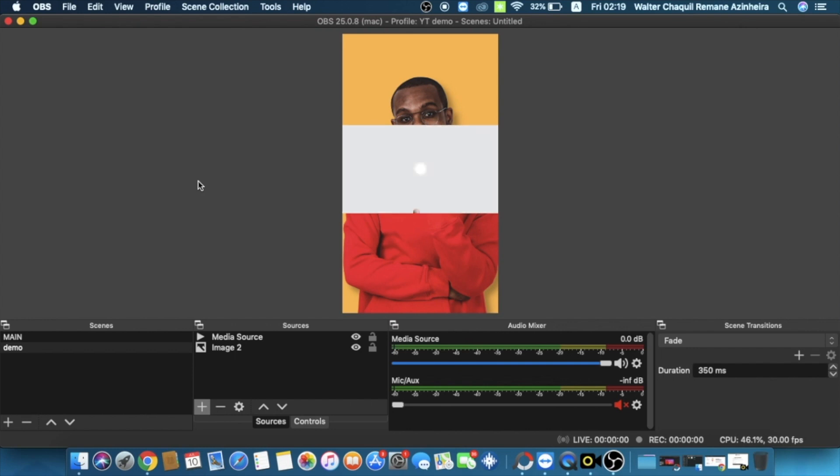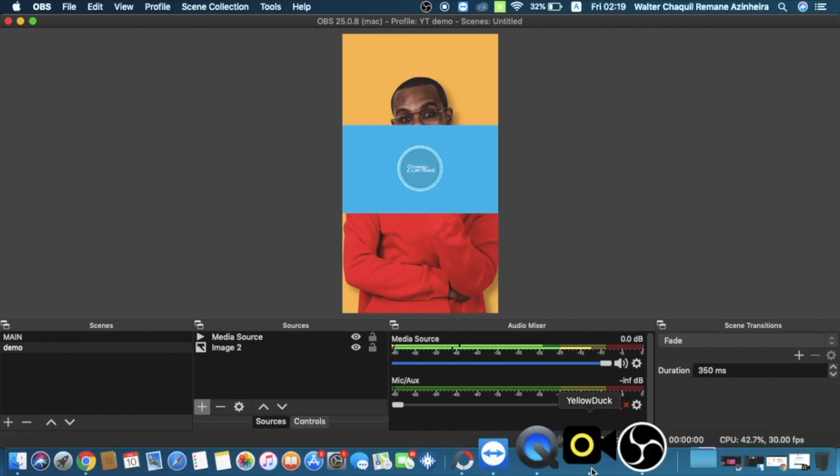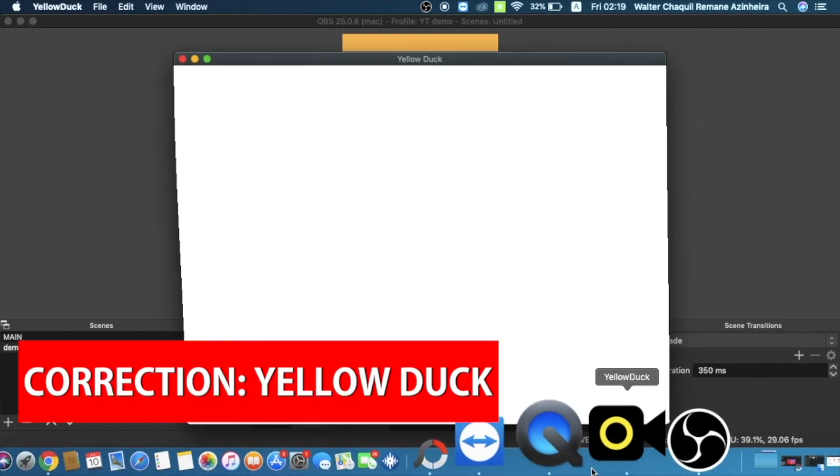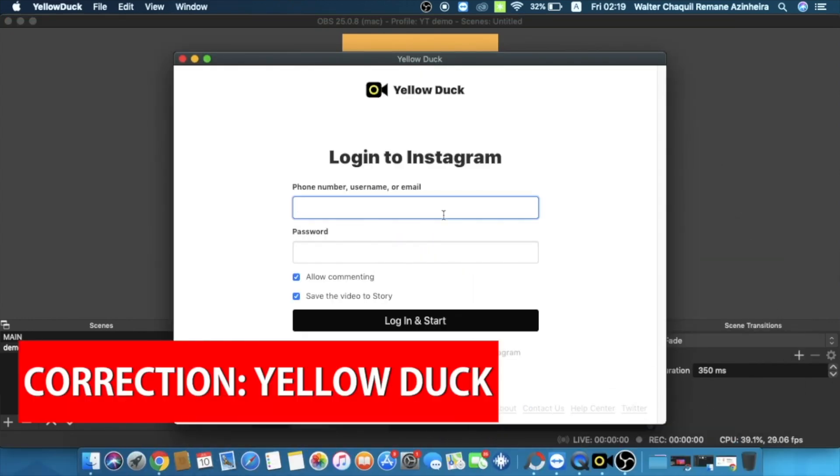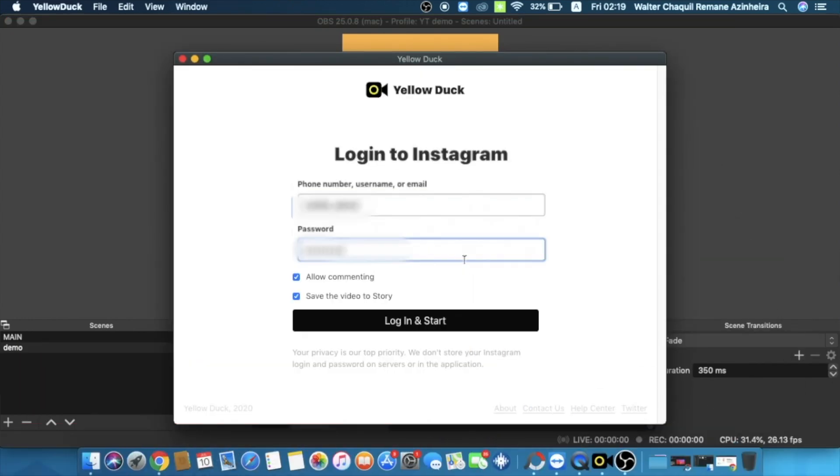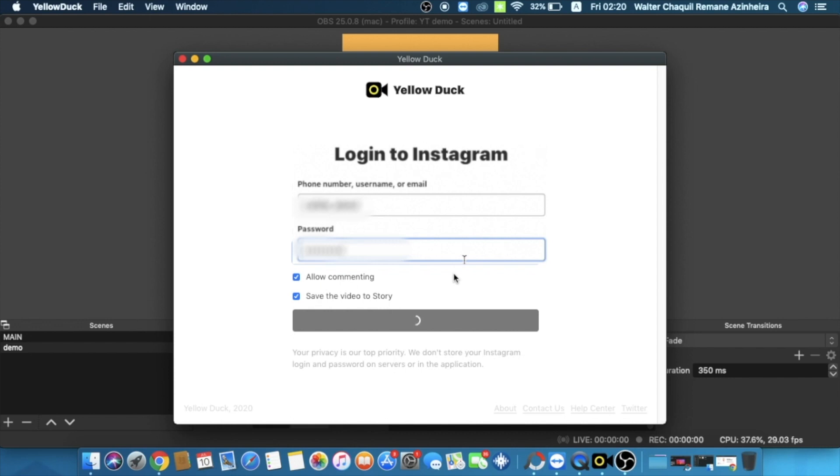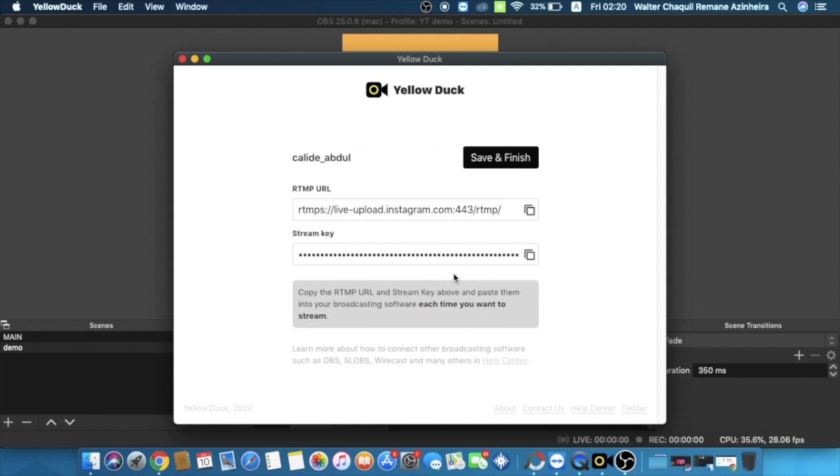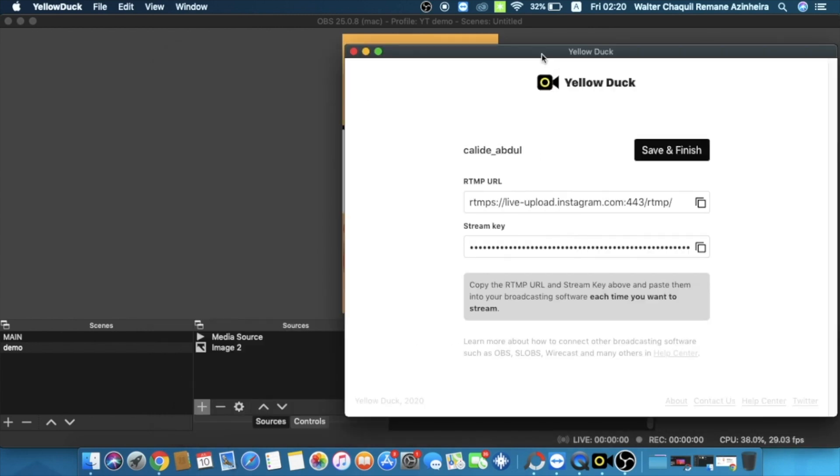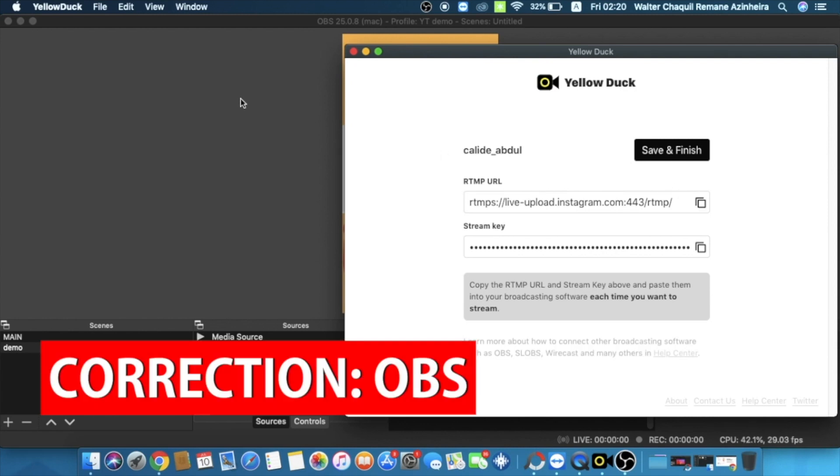We're going to open Yellow Duck. I'm going to type my Instagram username right here, my password, and I'm going to click on login and start. You're going to wait for a few seconds, like 15 to 20 seconds, and you will immediately have the URL for the RTMP and the stream key. What you need to do right now is basically copy the RTMP URL by simply clicking on copy right here.